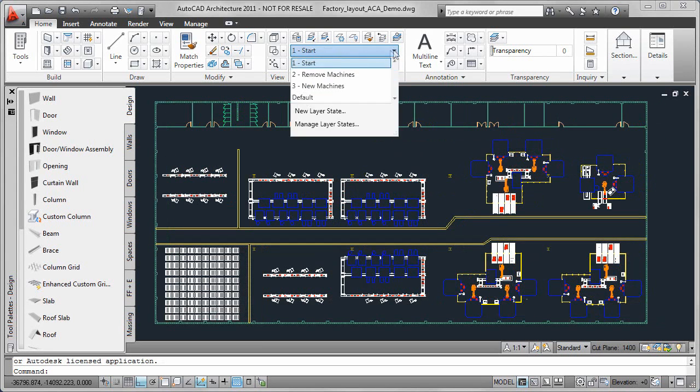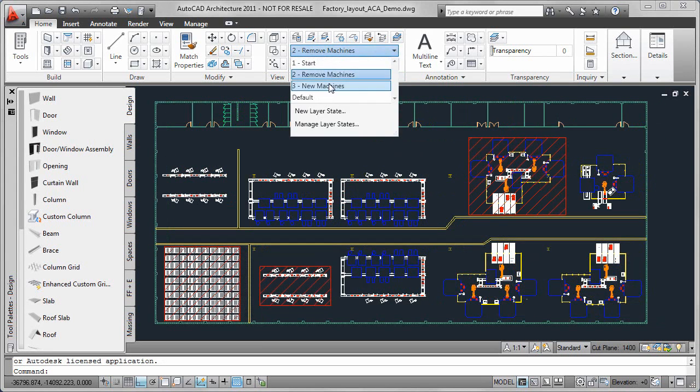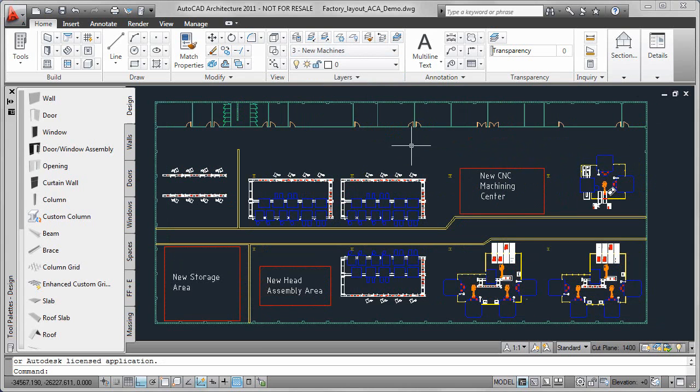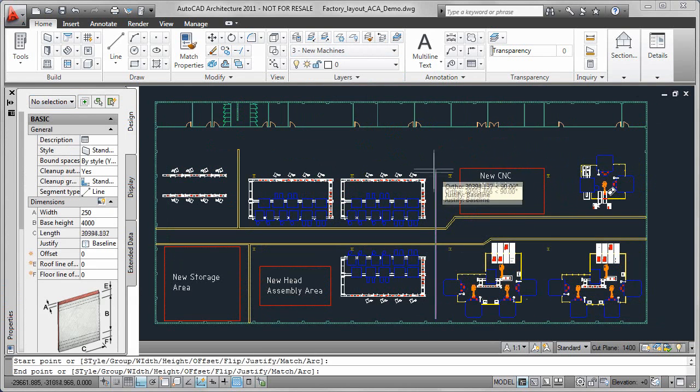In this example we are going to modify an existing factory floor with a new CNC machine area, a new assembly area, and finally a new storage area.